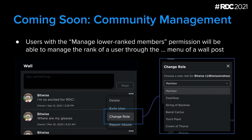We've also had similar requests for things like the ability to mute users. Since groups already have the ability to create a role set that prevents members from posting on the wall, we've decided to add the ability to change a user's rank via the dot-dot-dot menu on each post. This option will be available to users with the permission to manage lower rank members. This quality-of-life update will be available in the next couple of weeks, and we're still in the planning phases for banning users.